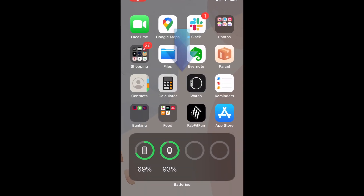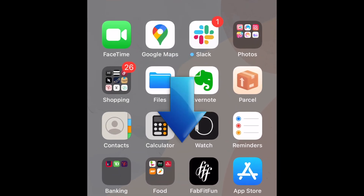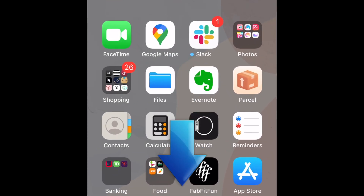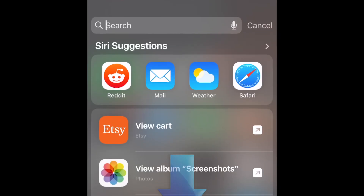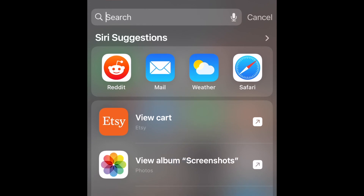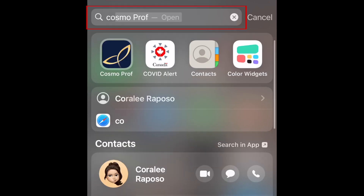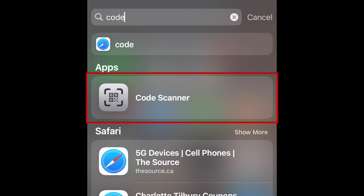To get to the CodeScanner app, swipe downward in the middle of your home screen to open the search page. Then search for CodeScanner. When you see CodeScanner appear, tap it to open the app.